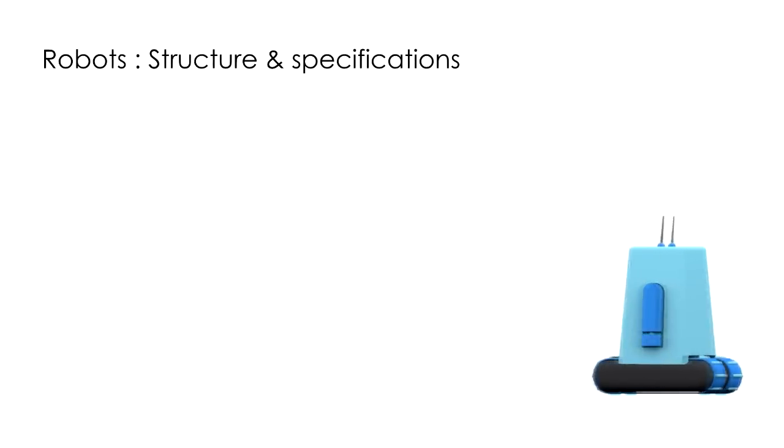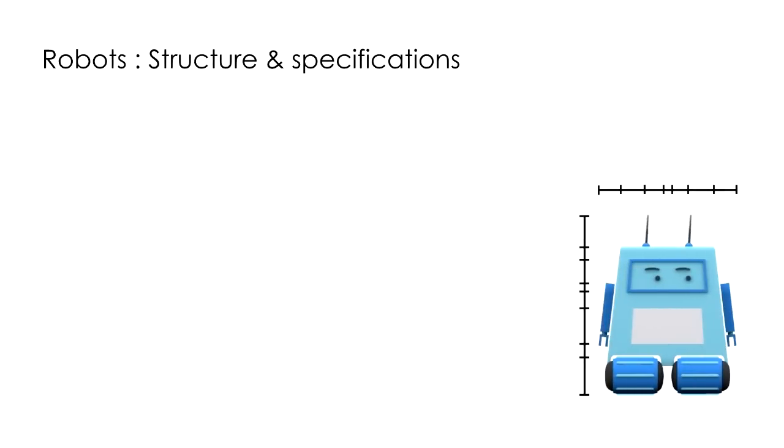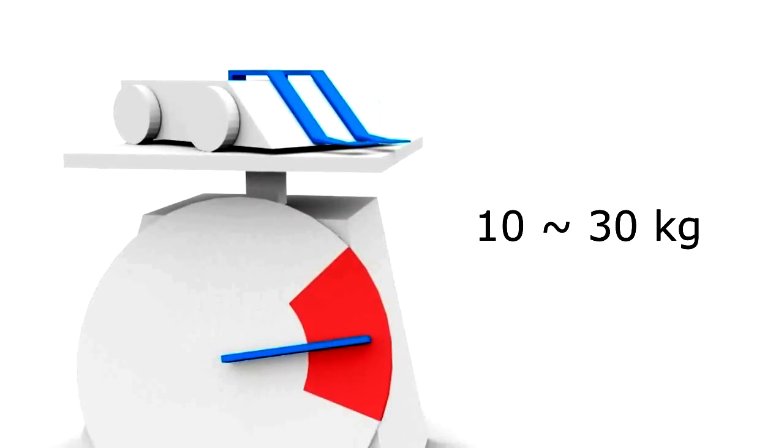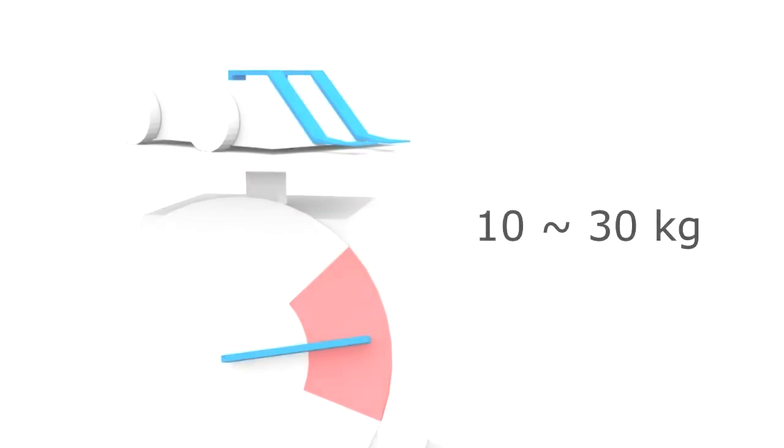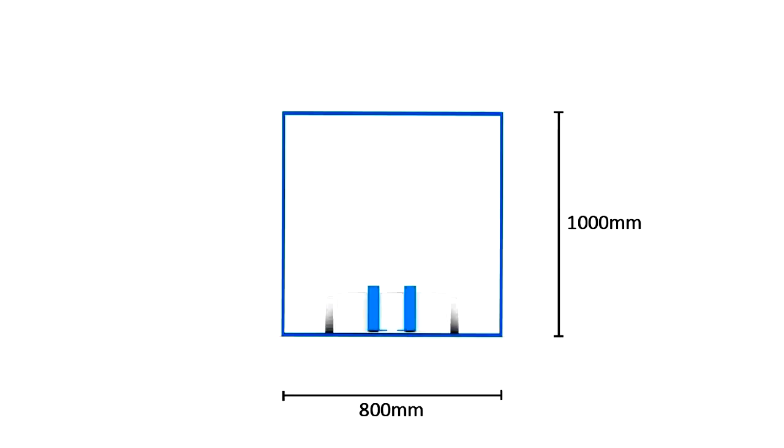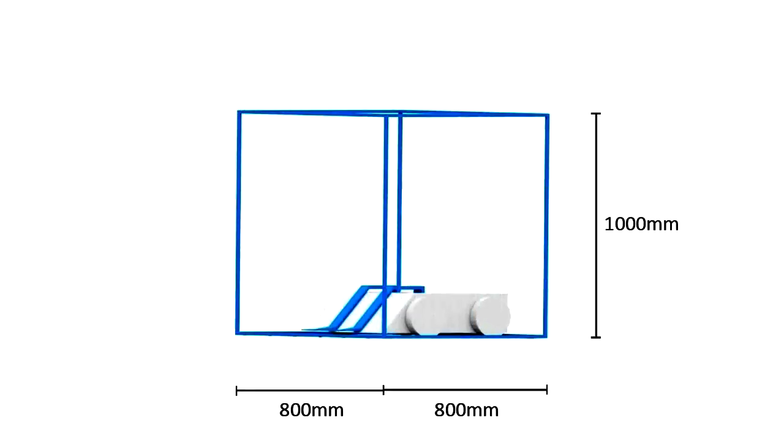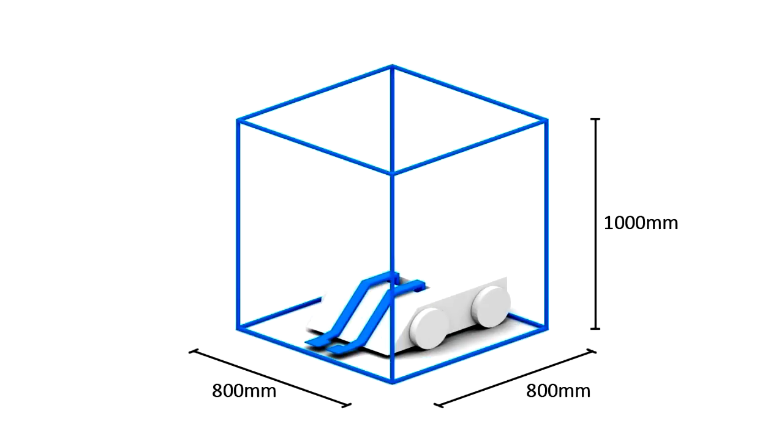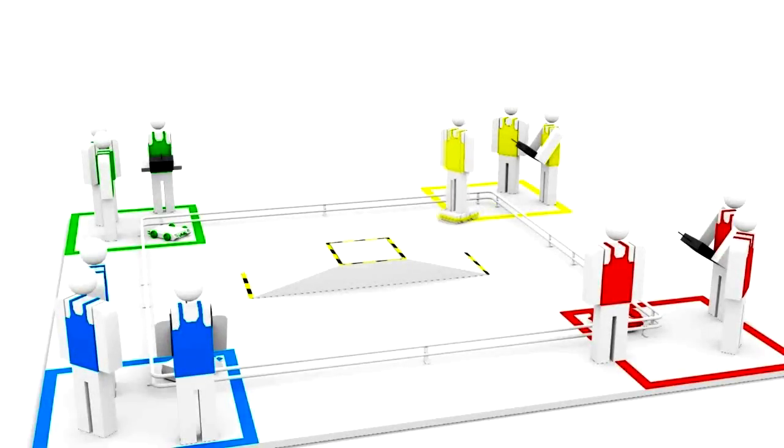Robots: Structure and specification. The total allowed weight is between 10 to 30 kg. The dimension must not exceed 800mm in length and width and 1000mm in height before and during the match. Participants are not allowed to ride their robots.